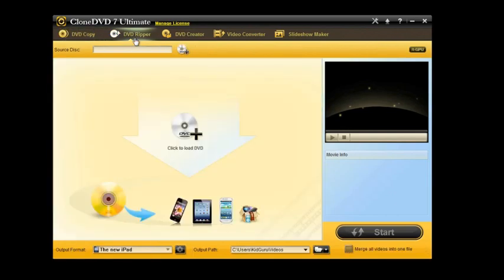If you go over to the DVD Ripper portion, you can actually just load in the DVD and rip the movie off of the DVD. Maybe you want to put it on your mobile device, a DVD that you already own, for example, and rip that DVD off to your iPad or iPhone.